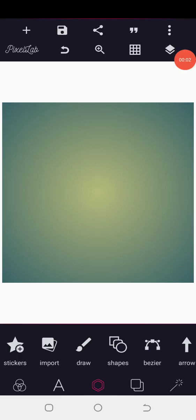Good morning guys, welcome back to the graphic design training. Today I want to show you amazing tricks in Pixel Lab. I'm going to teach you two things: the first is a hidden feature in Pixel Lab showing how you can blur any objects, and the second is the wrong way that most graphic designers normally use to mask an object in Pixel Lab.